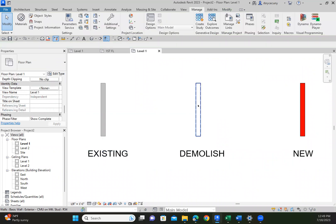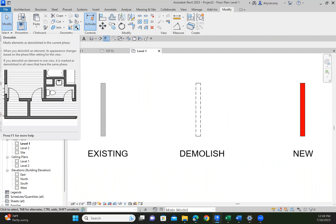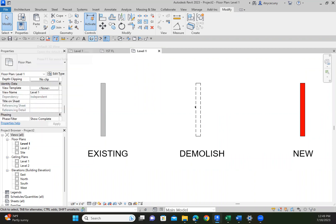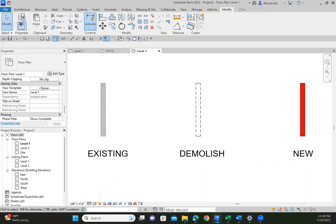Now, to demolish a wall, simply go to the Modify tab, and we have this little rubber hammer. Just click on the object and it will demolish it. And then finally, I have a new wall. Phase created is new construction, phase demolished is none. So that's the phase attributes for these three different types of walls.